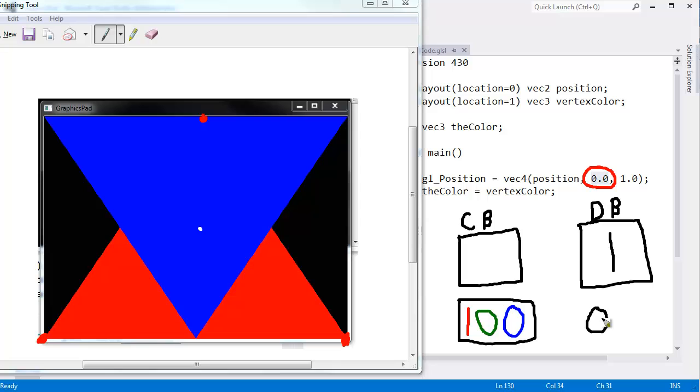And the hardware says, okay, is zero less than one? Meaning, is this fragment closer to the camera than what I had there before? Well, you didn't really have anything there before. We just set it to one because we haven't drawn anything to this fragment. Zero is less than one, so the hardware says, okay,